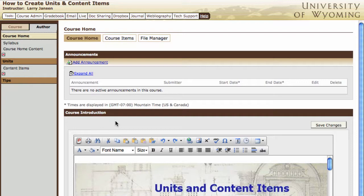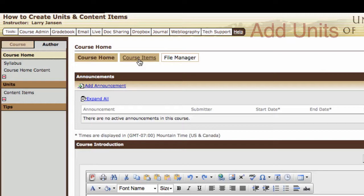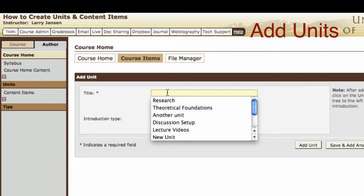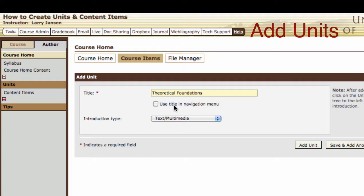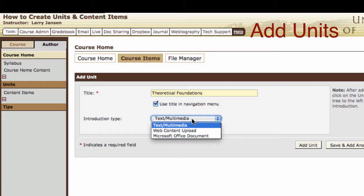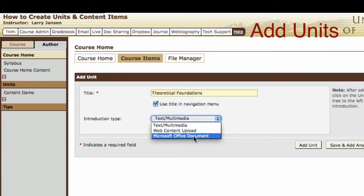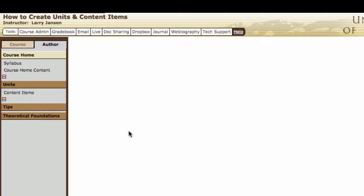To create a content item, go to the course home, then course items, and add unit. Title the unit, and if you want the title to be the tag in the navigation panel, select "use the title in the navigation menu." Then select the content type, which would be either text multimedia — basically just creating a page in the course — or you can upload a Microsoft Office document. After you've made your selections, select add unit, and over here to the left we have a new unit created.